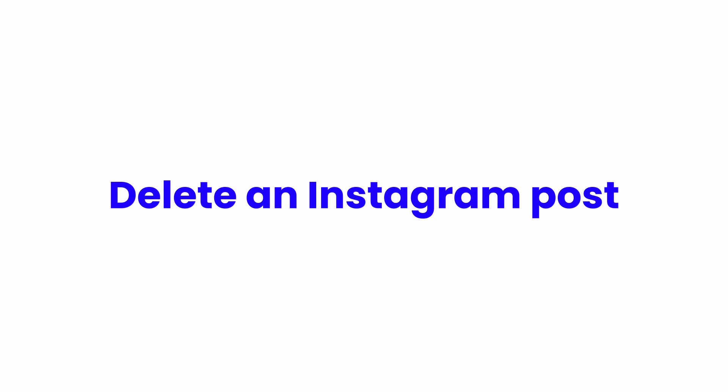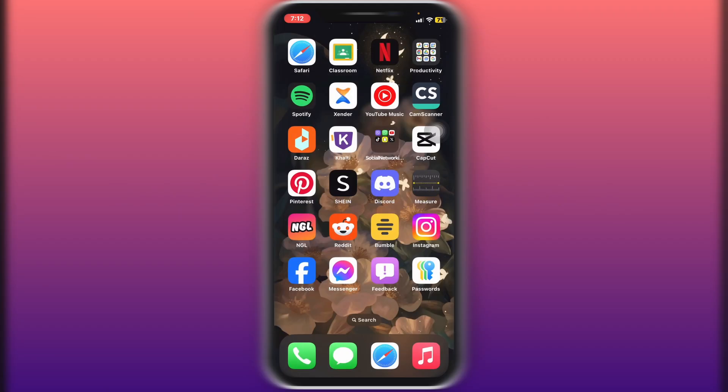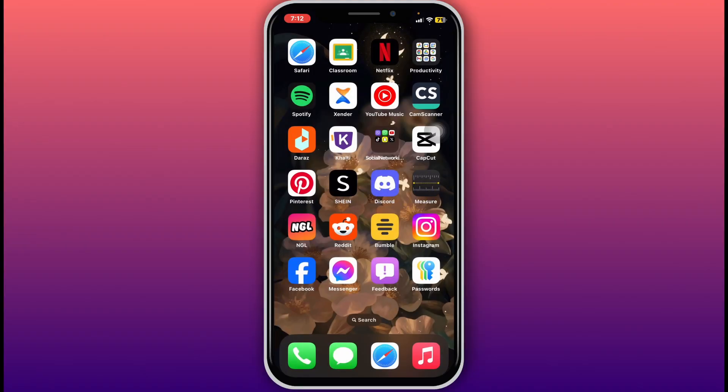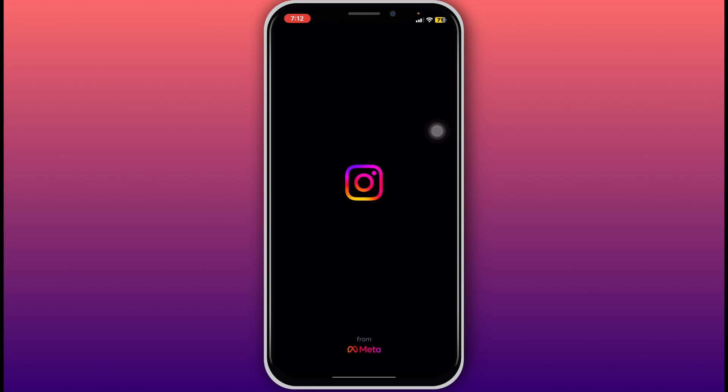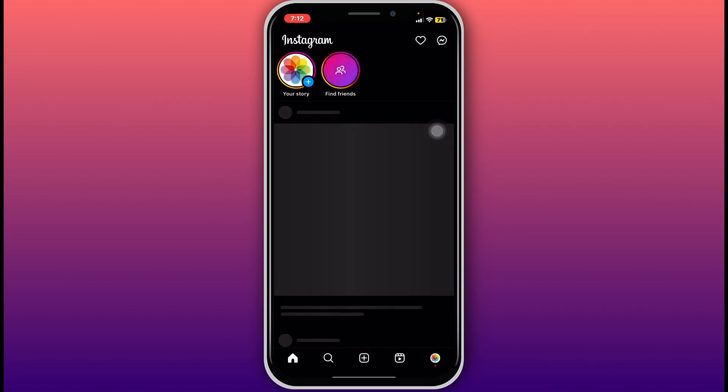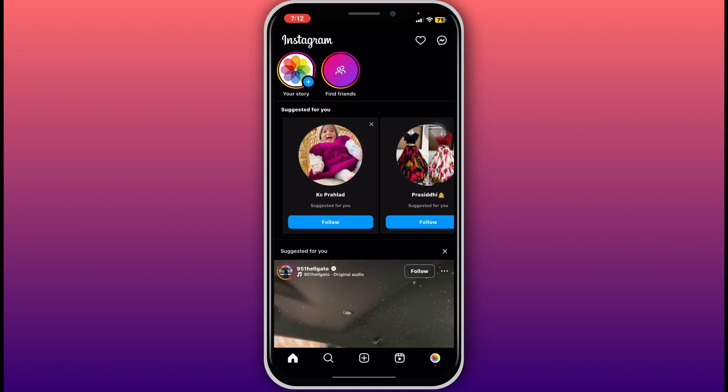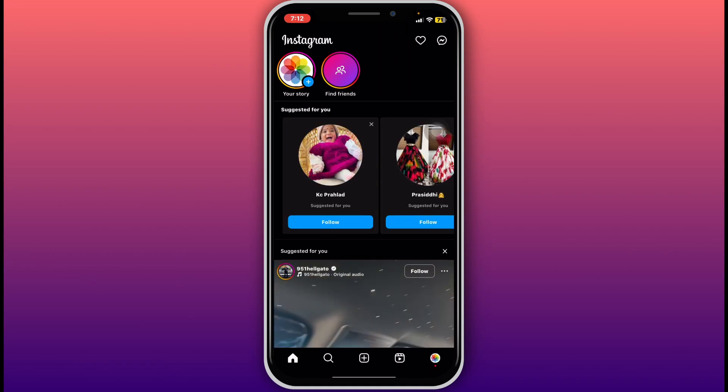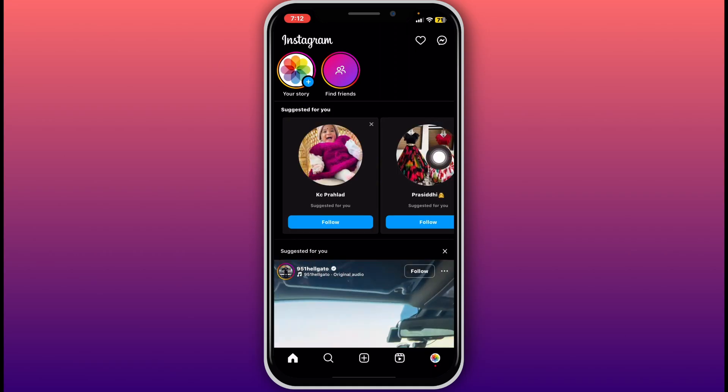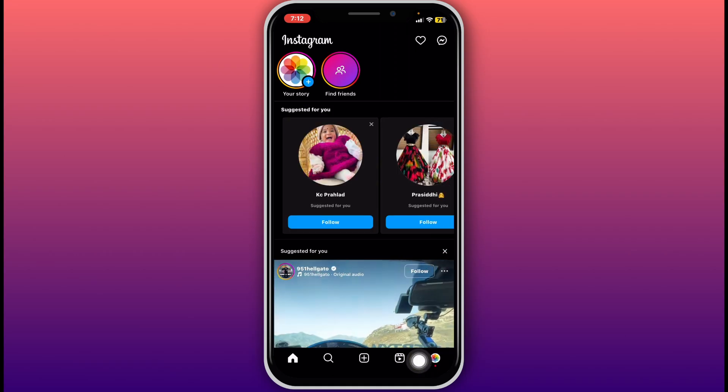How to delete an Instagram post. Hello everybody and welcome back to our channel. So let's get started. First of all, open the Instagram app and make sure you are logged into your preferred account. After that, tap on the profile icon at the bottom right corner of your screen.